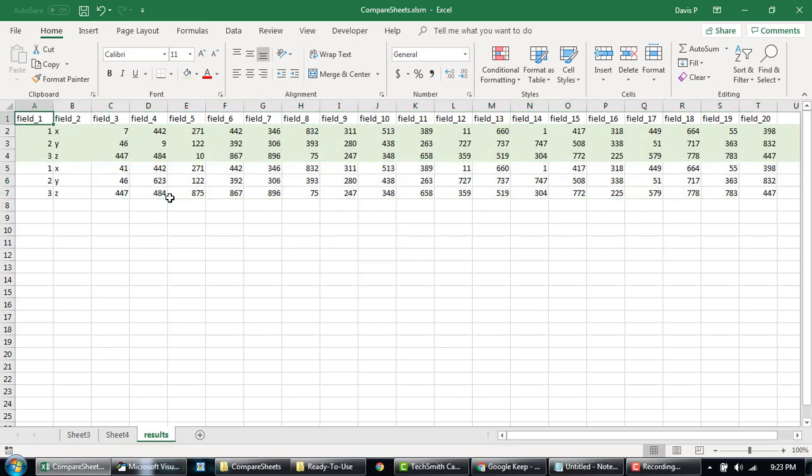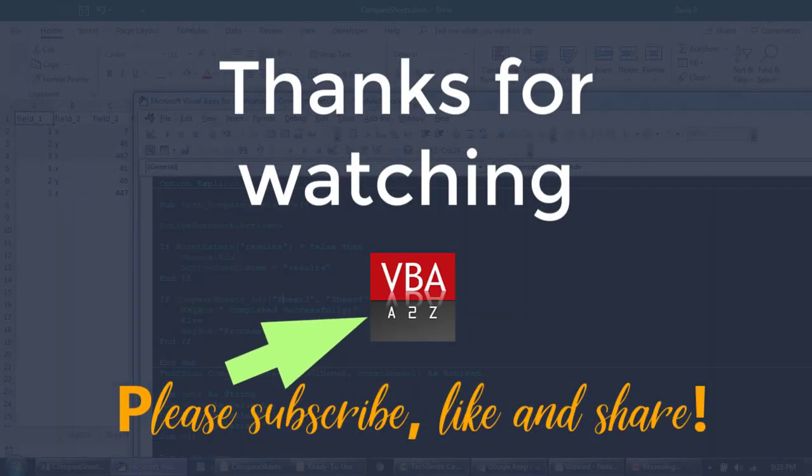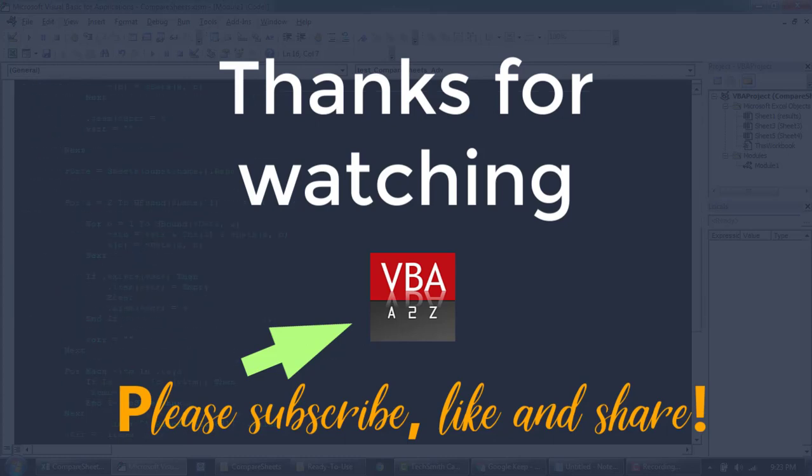So guys, this is what I have for you now. I hope you found this informative. If you have any specific questions on this function, how to update, how to enhance it as per your requirement, feel free to comment on the video below. So thank you so much for watching. Have a good day.